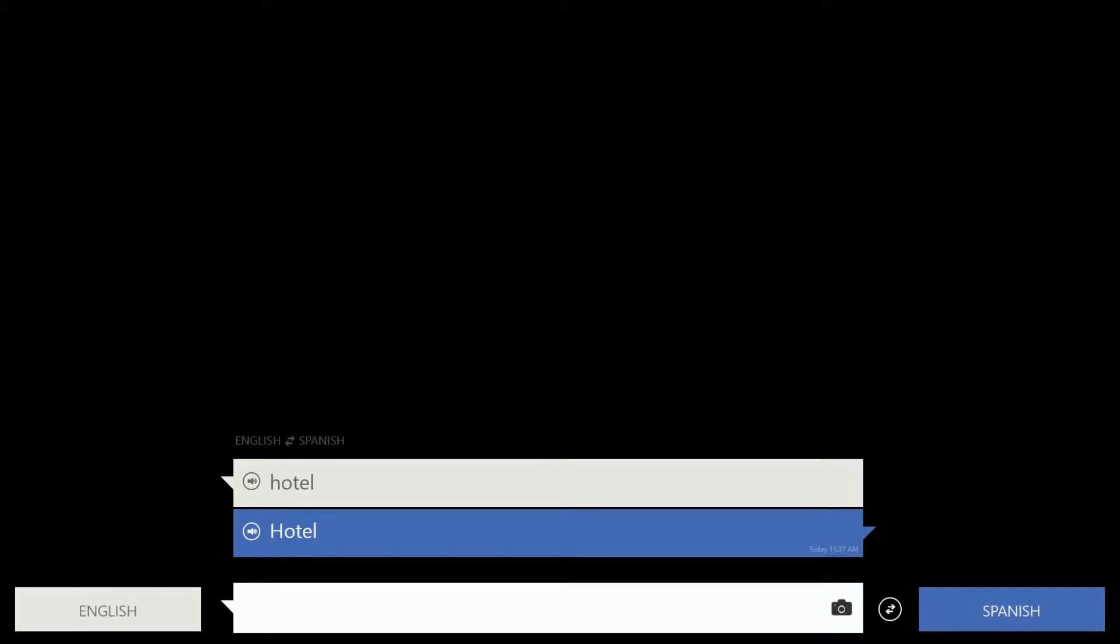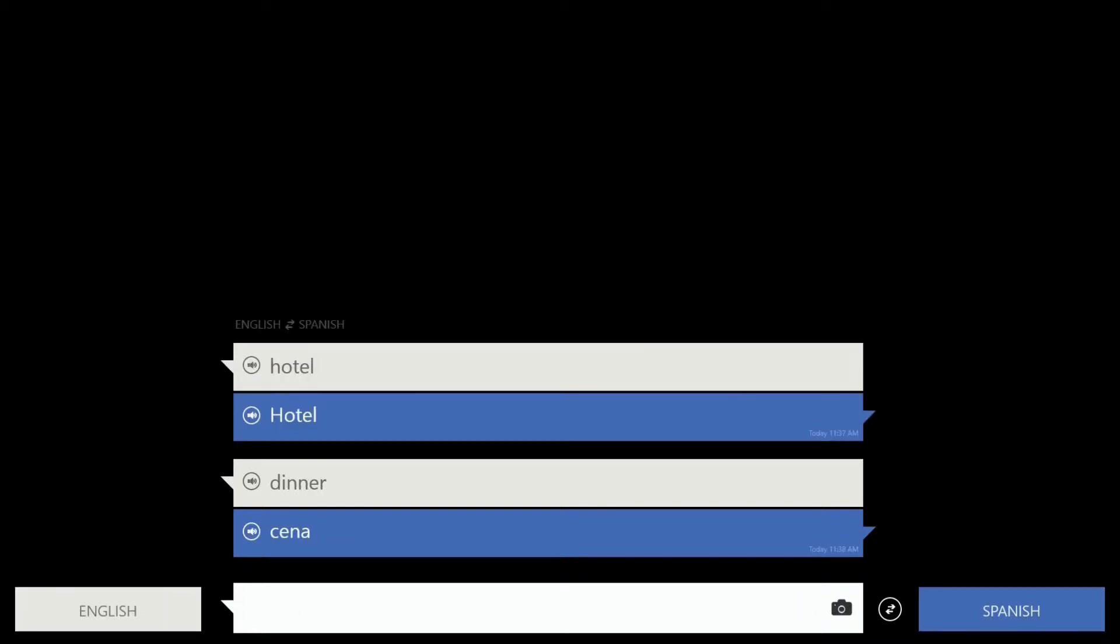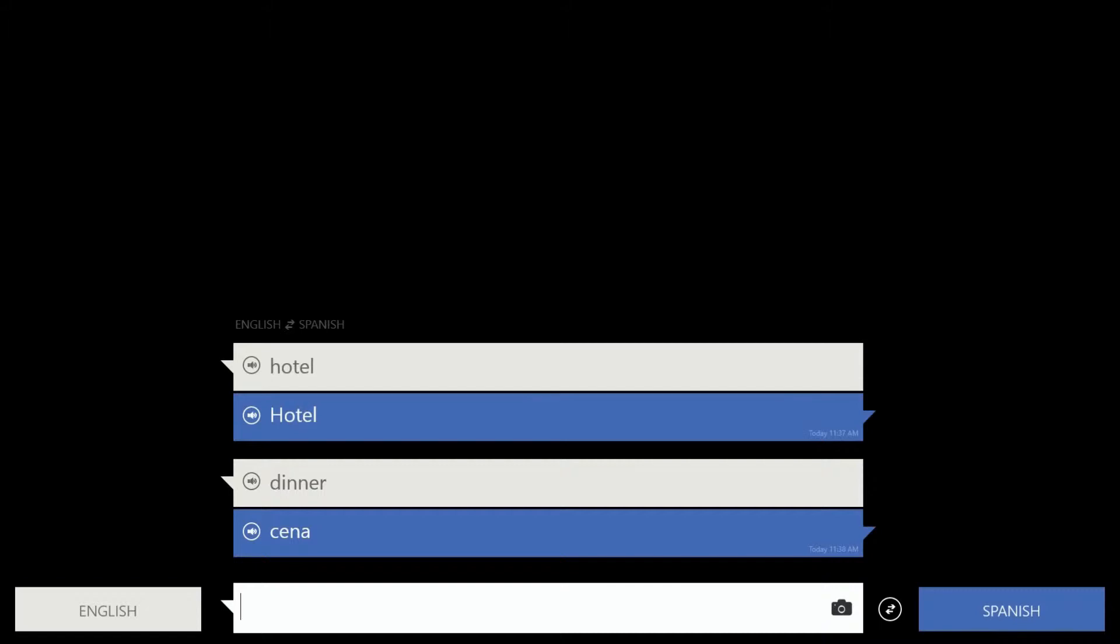So there's your interface in English to Spanish. If we type in hotel and hit enter, it doesn't do anything. So if we type in dinner, it shows cena. You can actually press on the thing and it'll tell you that.